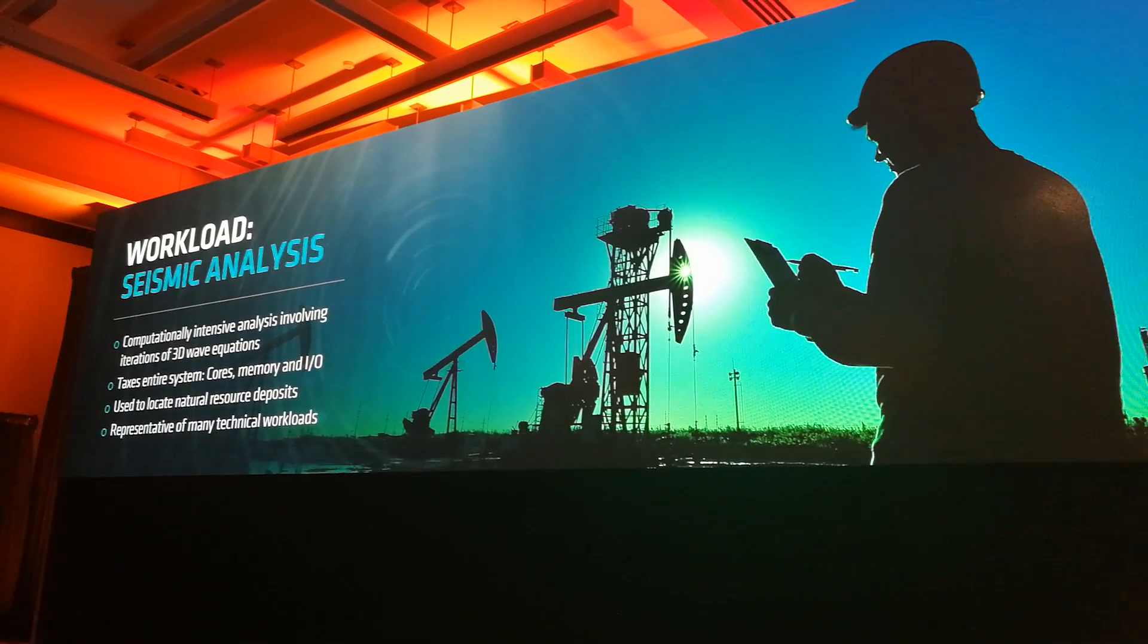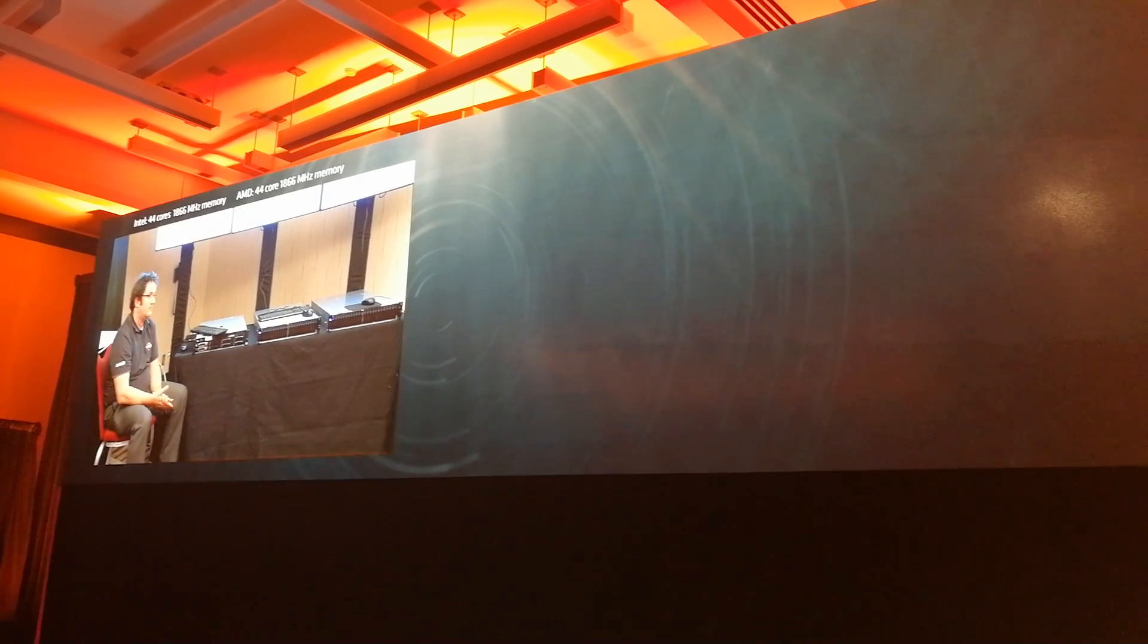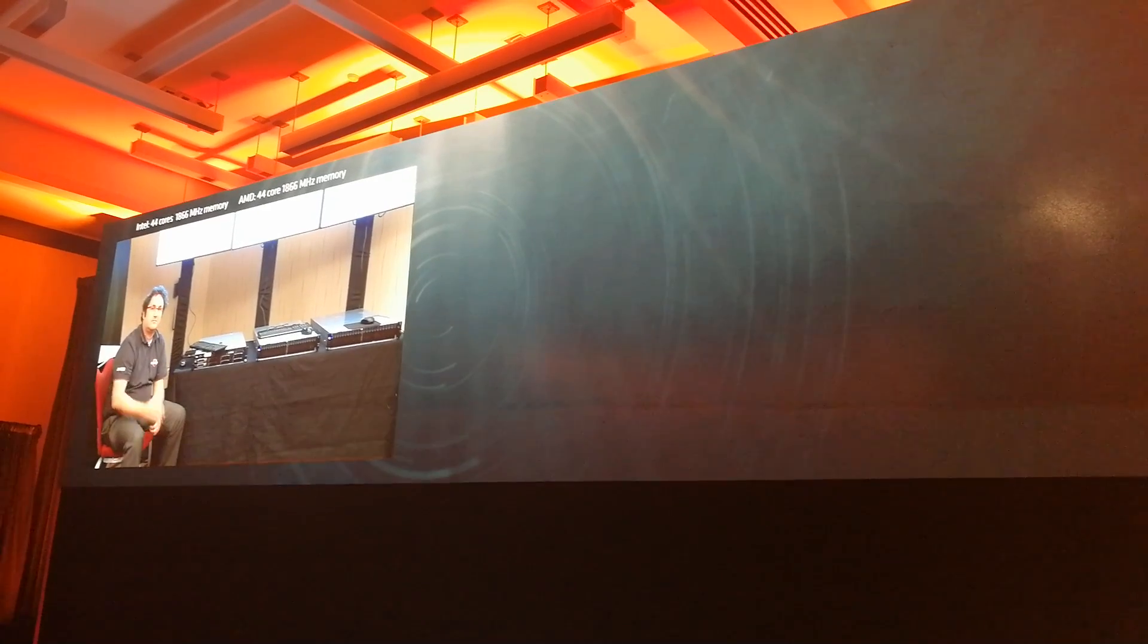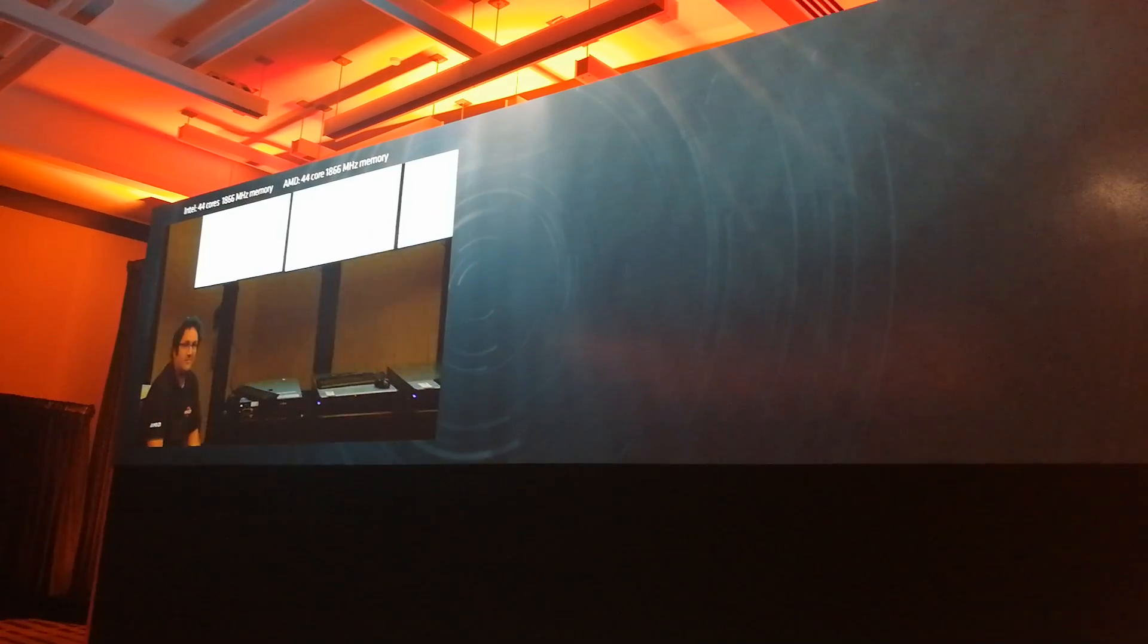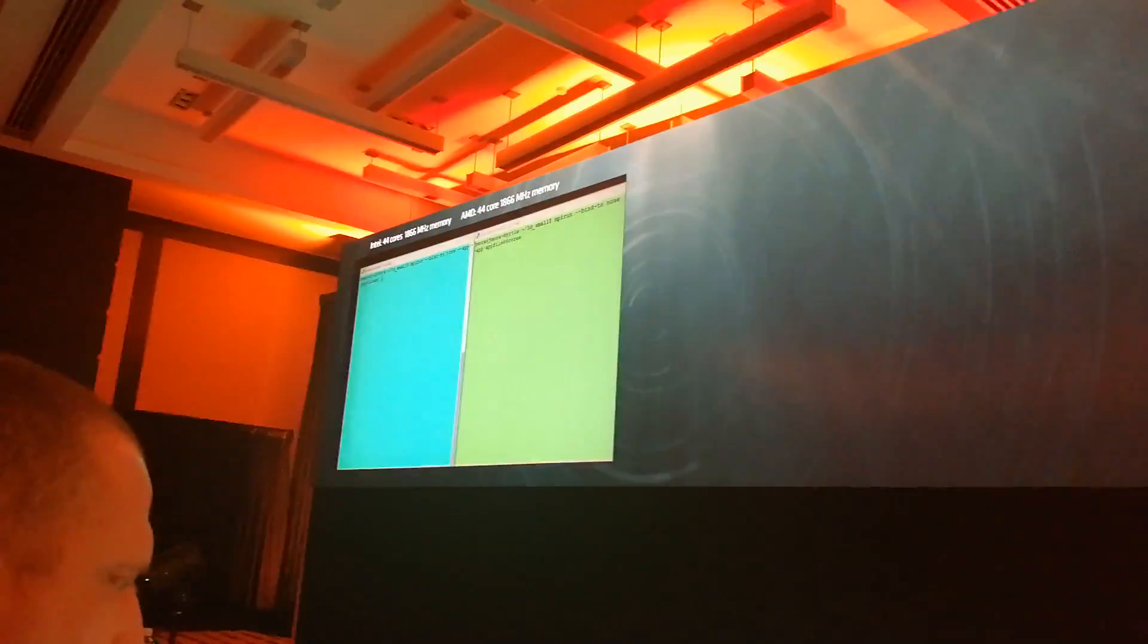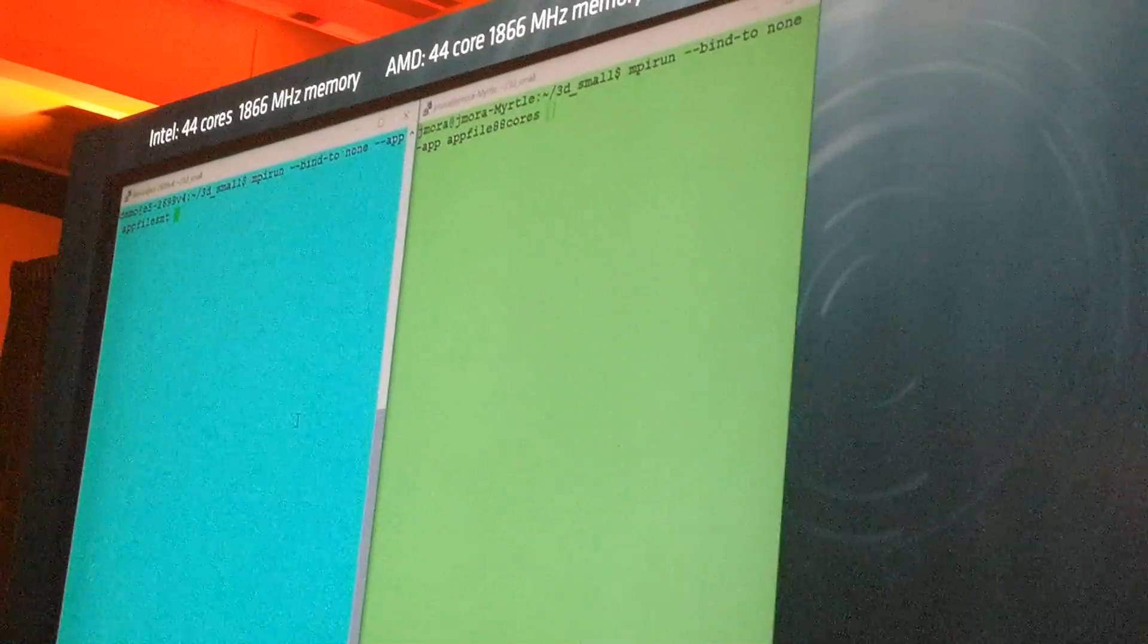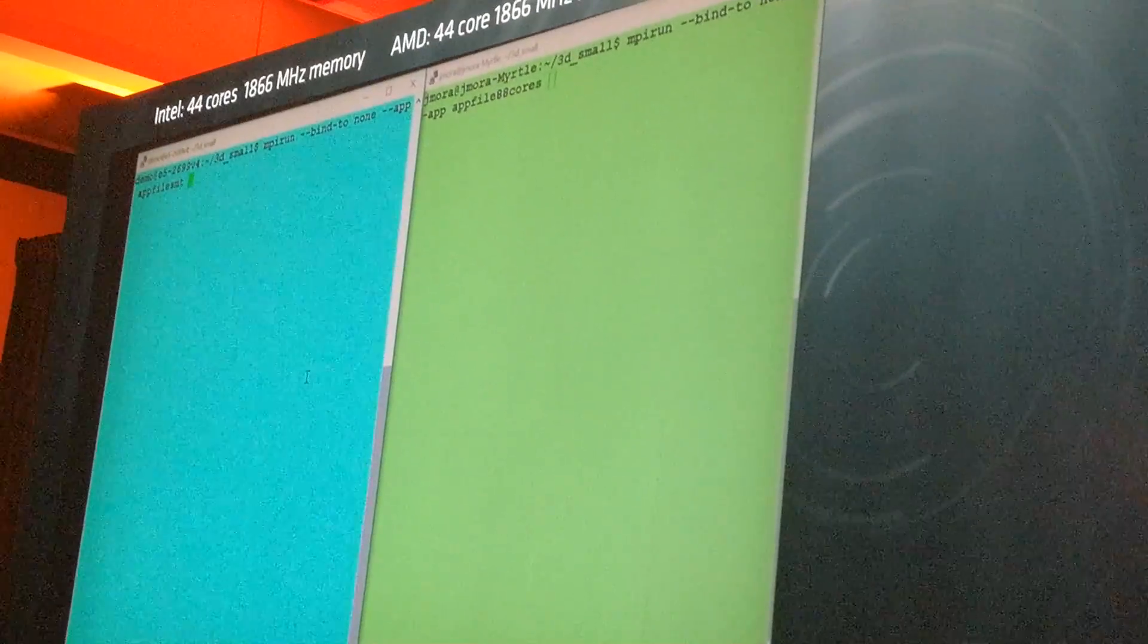What we're going to do now is go up to a live shot of Joshua up there with the systems. We're first going to show you Naples running against that tripped out Broadwell system. But we're going to tie one hand behind our back. We're going to show you Naples running in the green, the Intel system in the blue. Naples will be limited to 44 physical cores, 22 cores per socket. Go ahead and let's kick it off, Joshua.